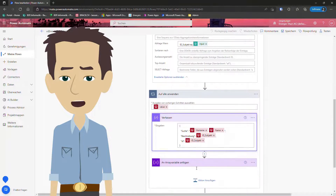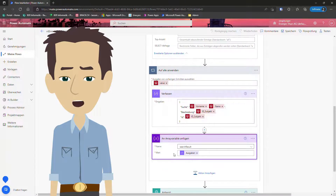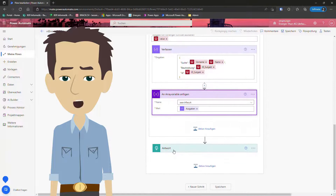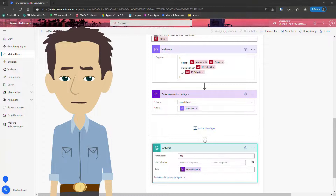With this direct connection to our SQL database, we can guarantee that the data retrieved in Word is always up-to-date, as we are not using any kind of synchronization process in between.